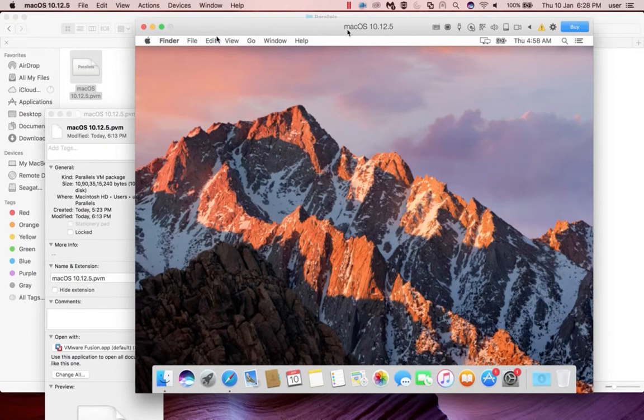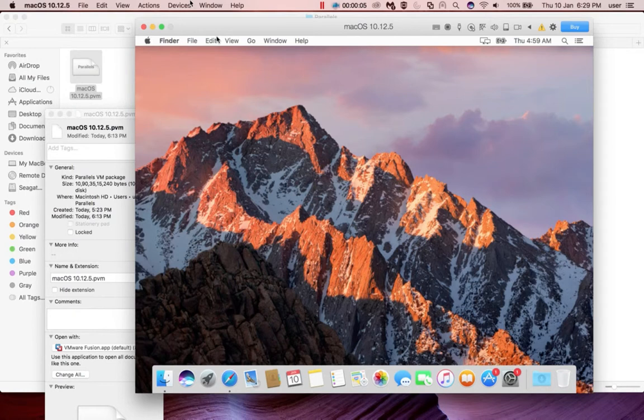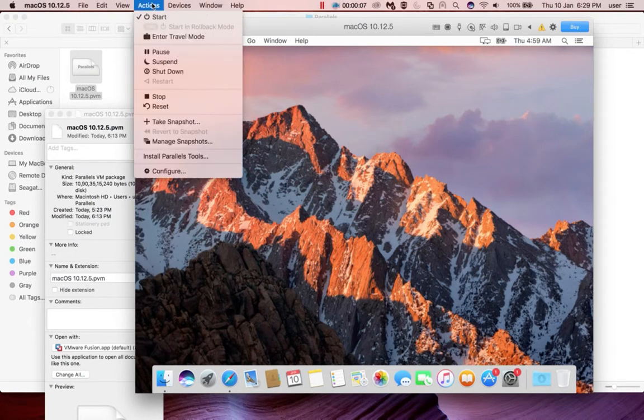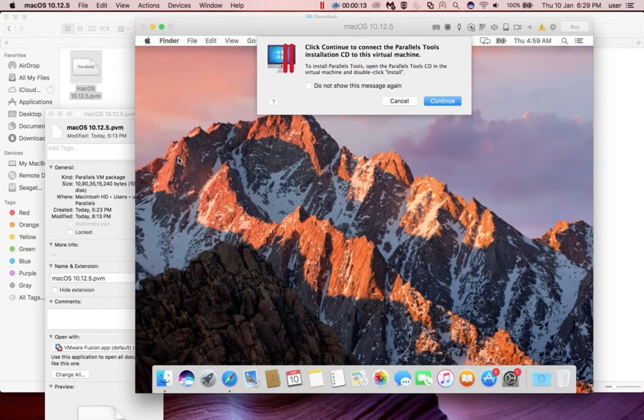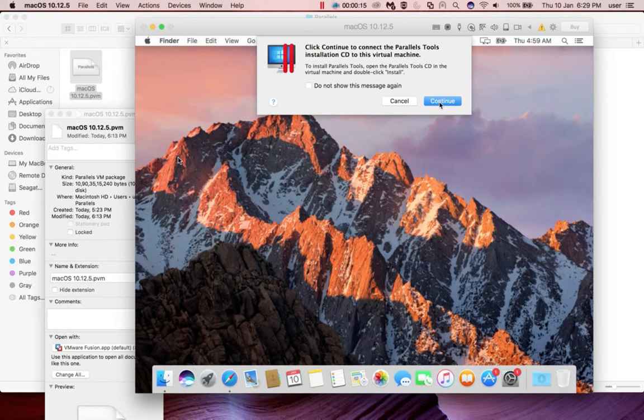So for that, we need to go to devices... sorry, we need to go to Actions, then select Install Parallels Tools, then click on Continue.